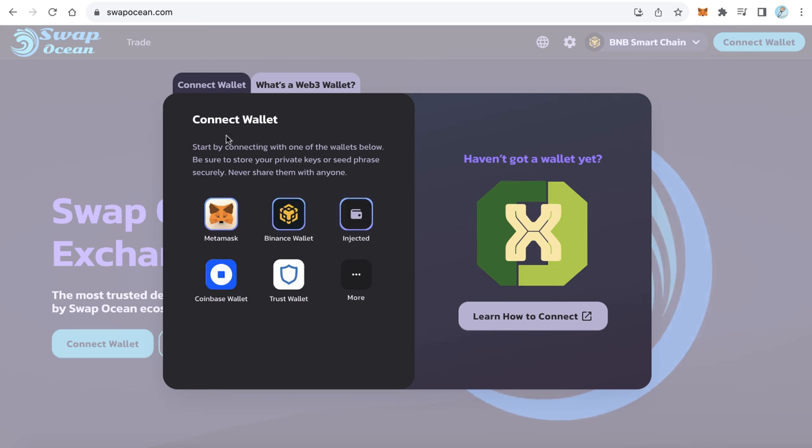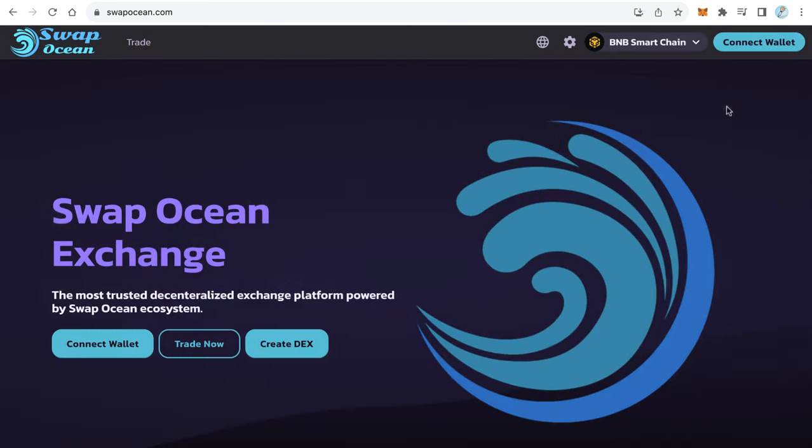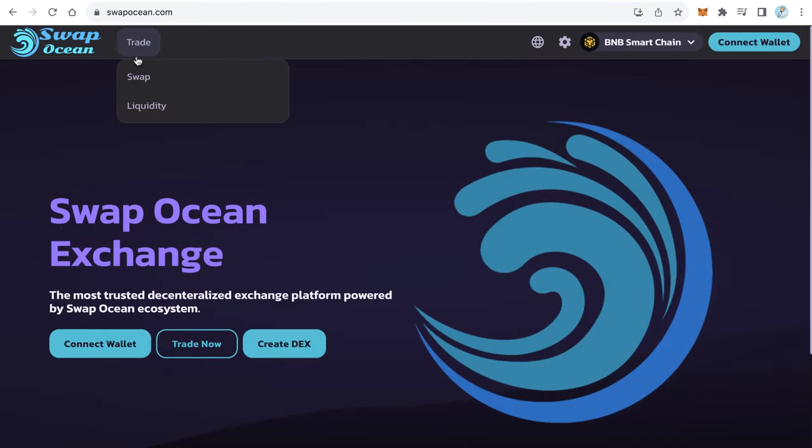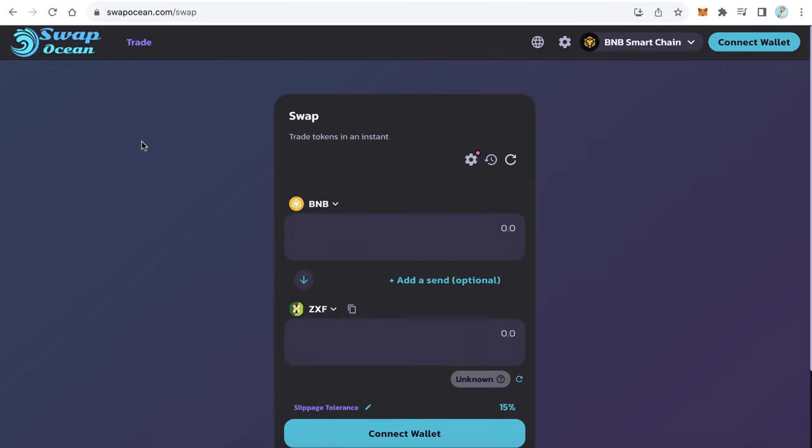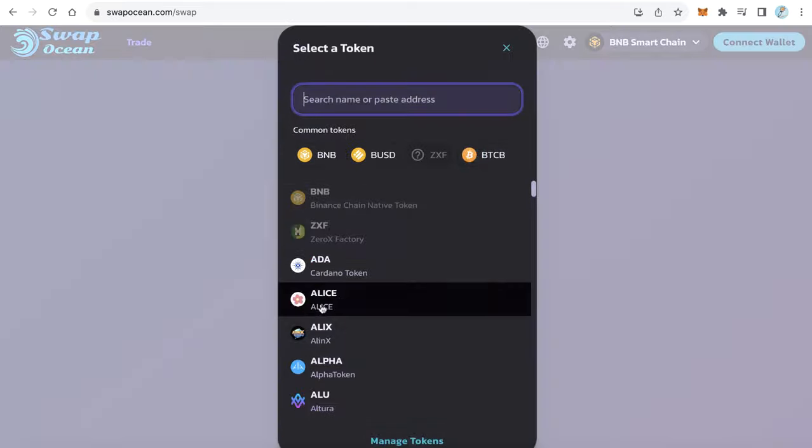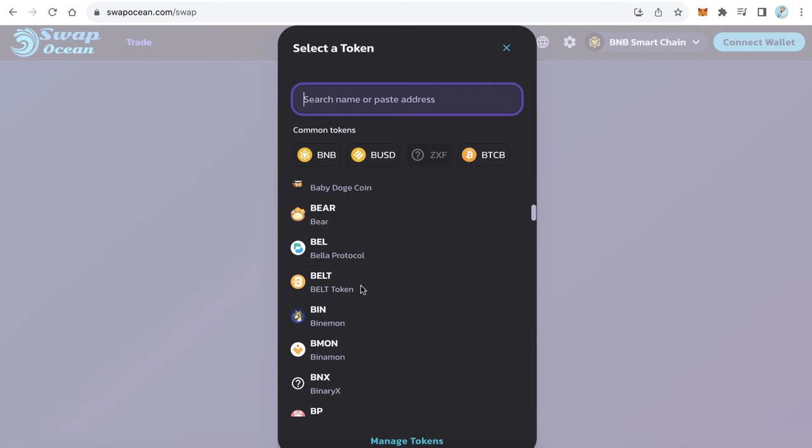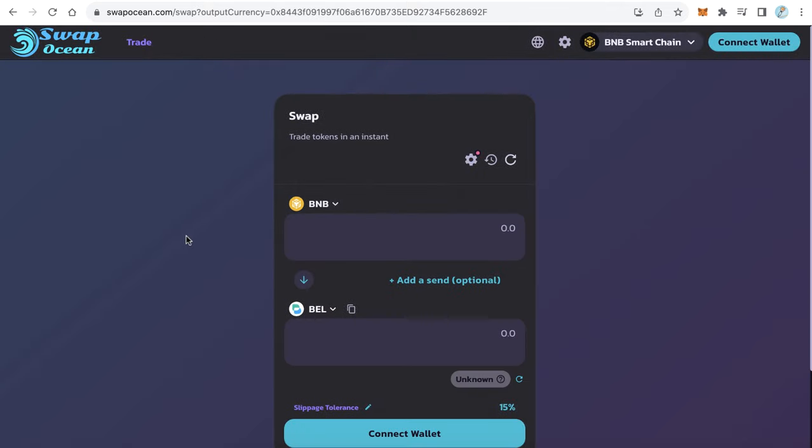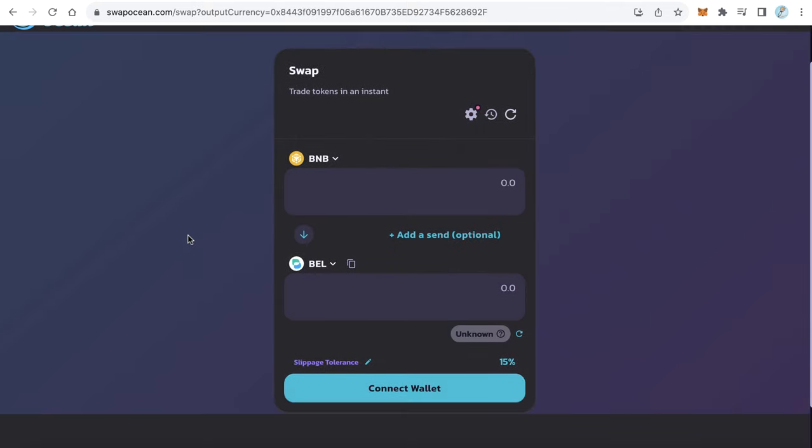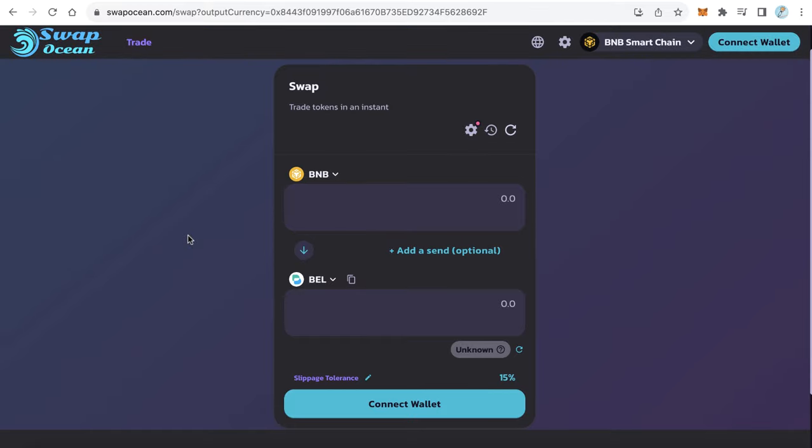Trust wallet is also supported. Users can swap between any two BEP-20 tokens, swap between BNB and any other token or USDT. You will get a commission when users swap tokens. You decide how much fees you want to collect when users use your decentralized exchange and swap tokens.